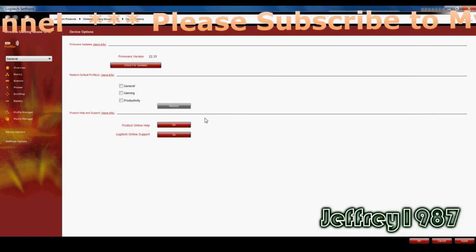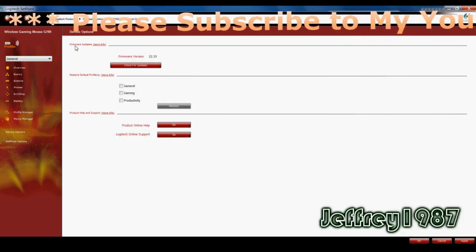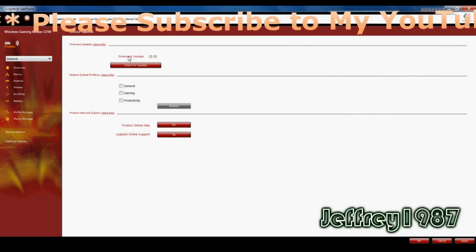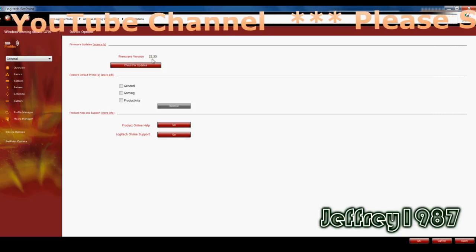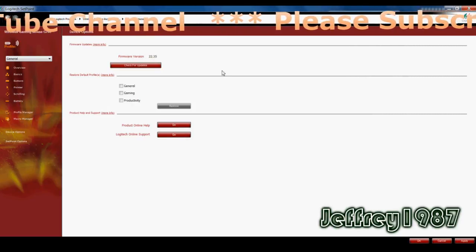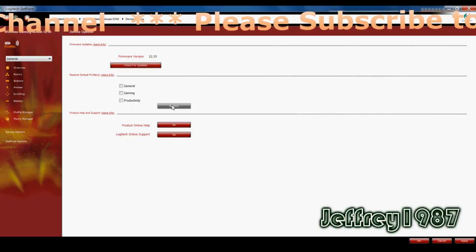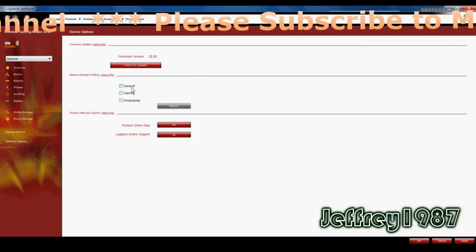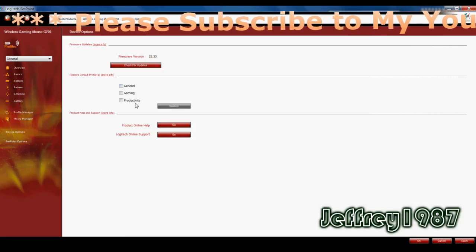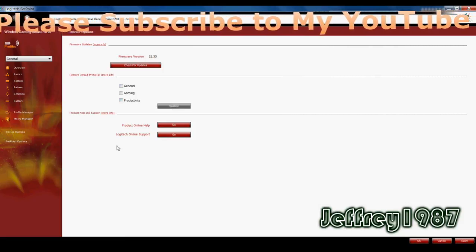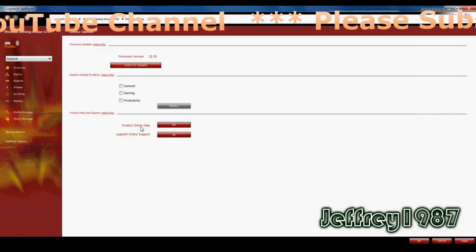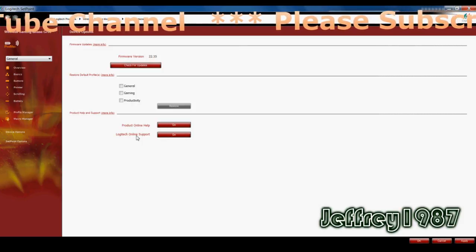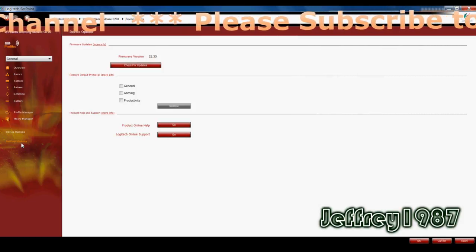As for the device options, it stated the firmware updates. For example, my version is 22.35. You can check for the updates. And you can also restore the profiles. For example, general gaming and productivity here. And you can acquire some product online help and also online support for Logitech.